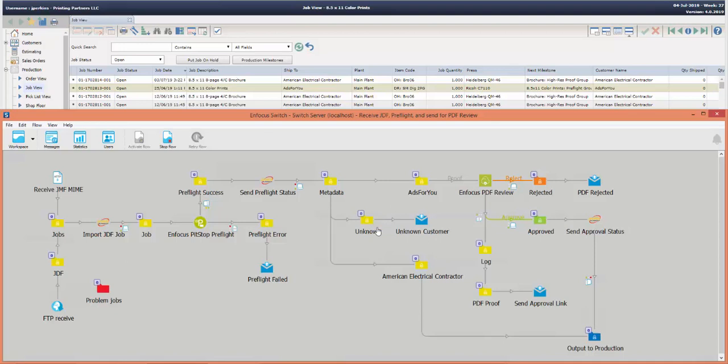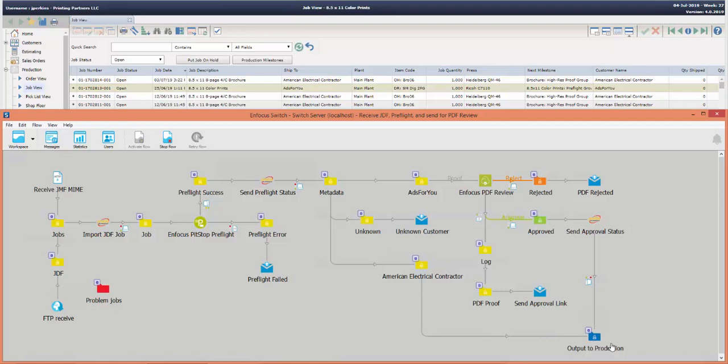If the customer is unknown, it will send an email to the administrator that the customer is unknown and they may need to check the job and resubmit. And if it's another customer called American Electrical Contractor, that one doesn't need PDF approval so it's going to send directly to production.